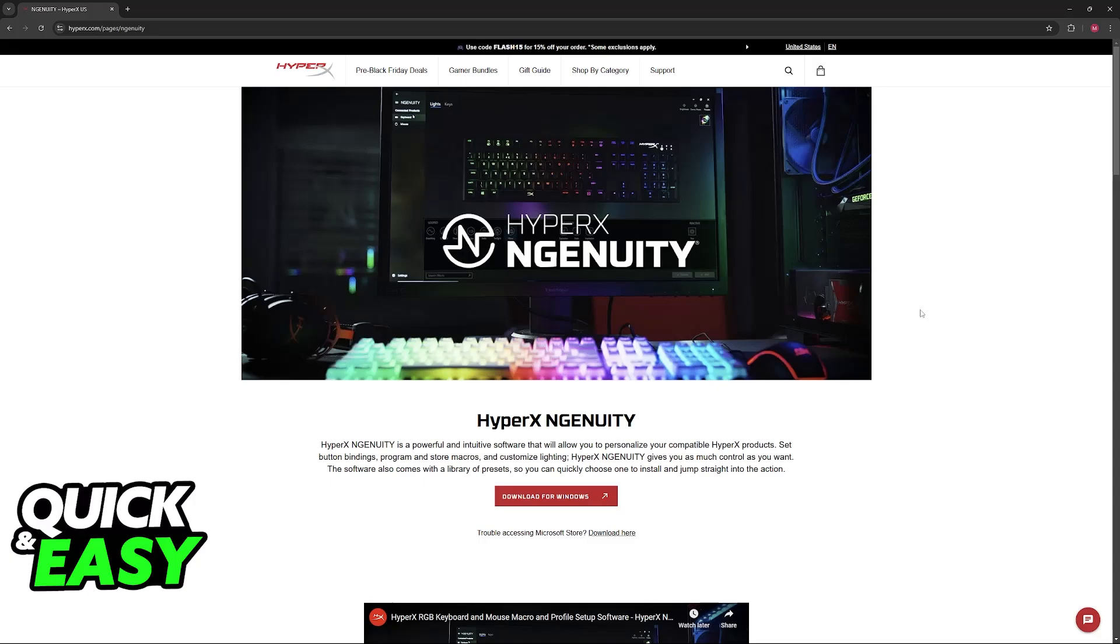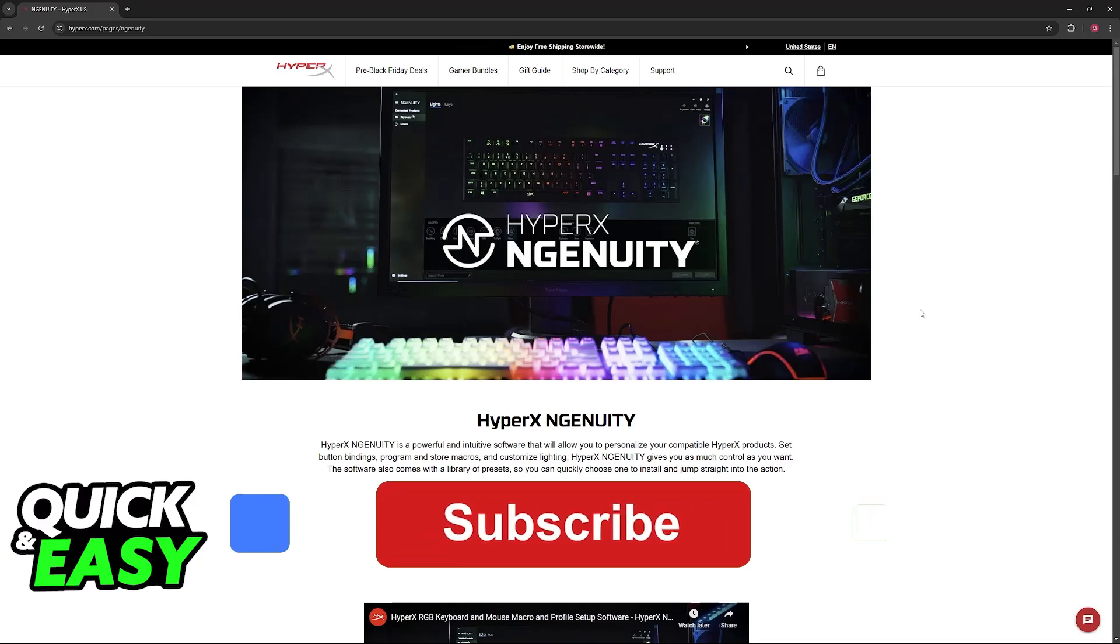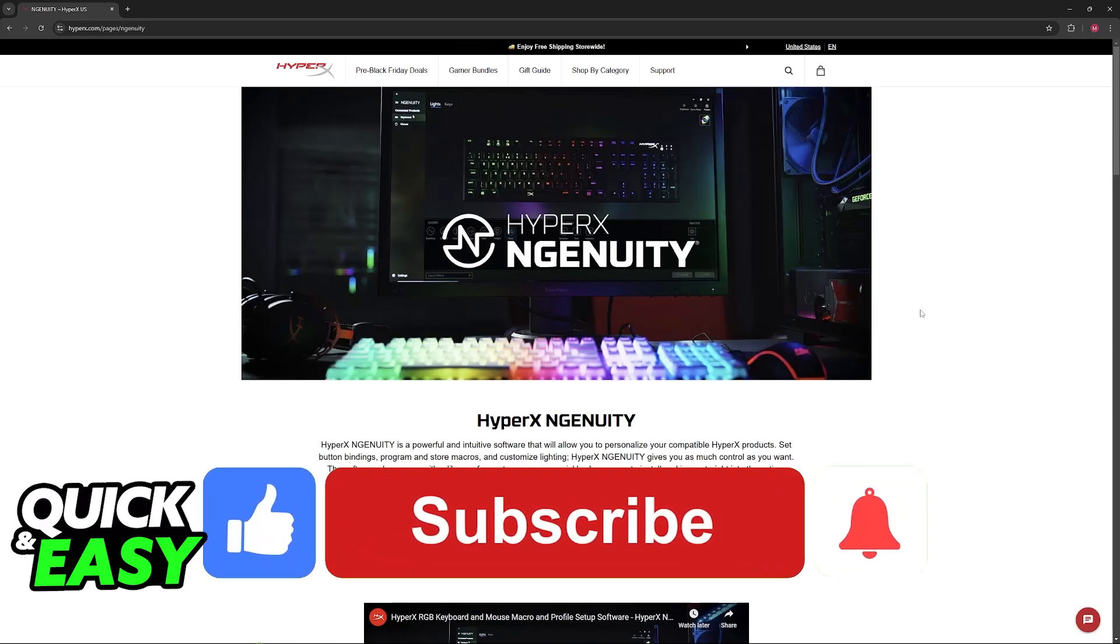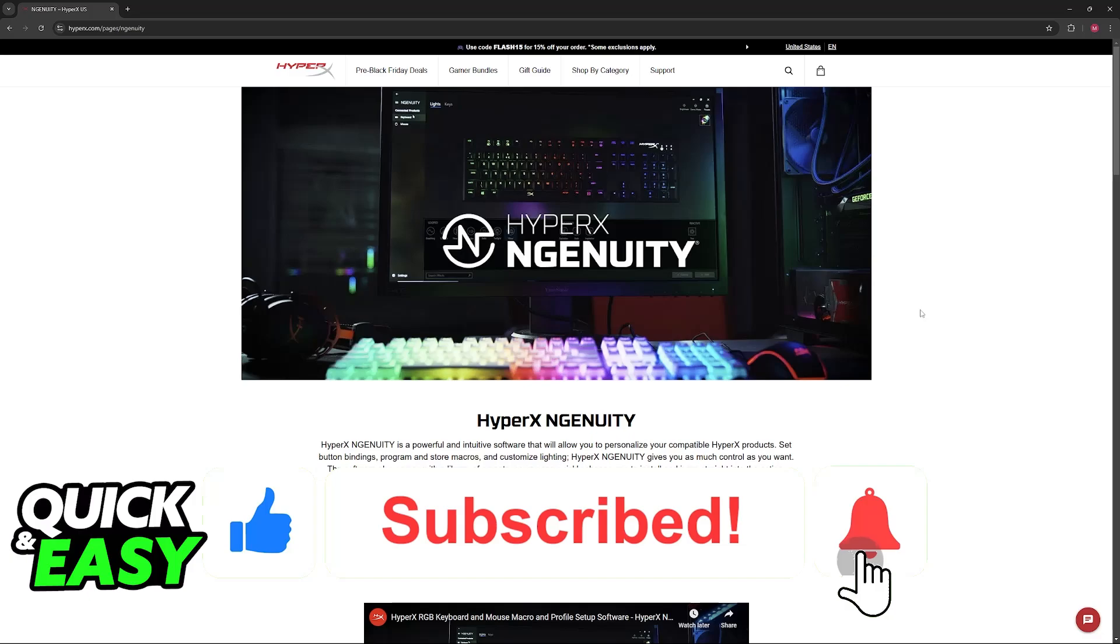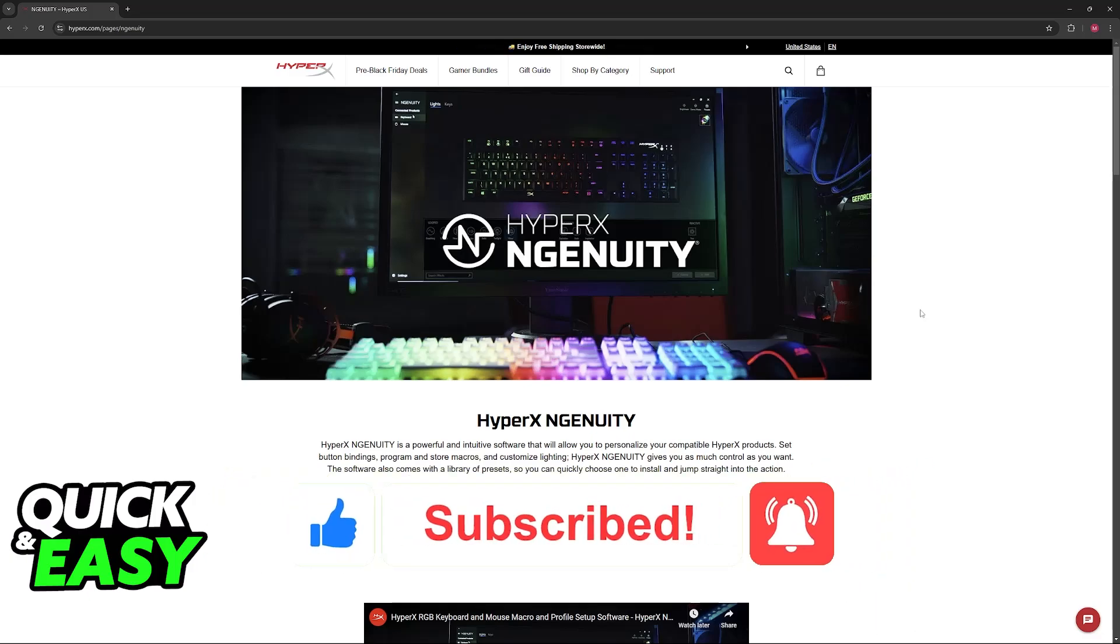I hope I was able to help you fix echo on HyperX Cloud Alpha. If this video helped you, please leave a like and subscribe for more easy tips. Thank you for watching!